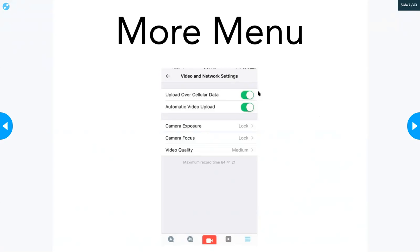Don't forget: if you turn automatic upload off, Sydney will not upload that video until it's in a Wi-Fi environment. Also important to know — when recording within the password-protected Sydney app, you do not have to be connected to Wi-Fi to record, only to upload.